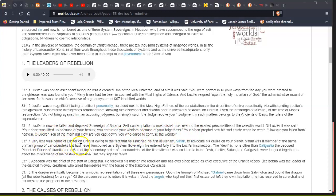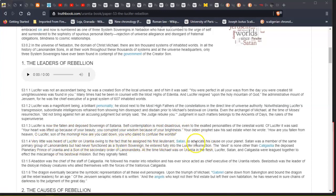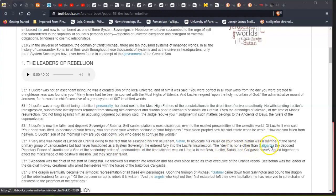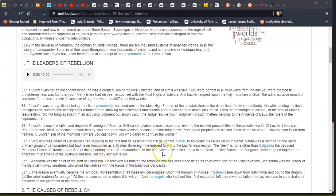Very little was heard of Lucifer on Urantia owing to the fact that he assigned his first lieutenant, Satan, to advocate his cause on your planet. Satan was a member of the same primary group, the Lanonandeks, but had never functioned as a system sovereign. He entered fully into the Luciferian insurrection. The devil is none other than Caligastia, the deposed Planetary Prince of Urantia, a son of the secondary order of Lanonandeks. At the time Michael was on Urantia in the flesh, Lucifer, Satan, and Caligastia were leagued together to effect the miscarriage of his bestowal mission, but they signally failed.